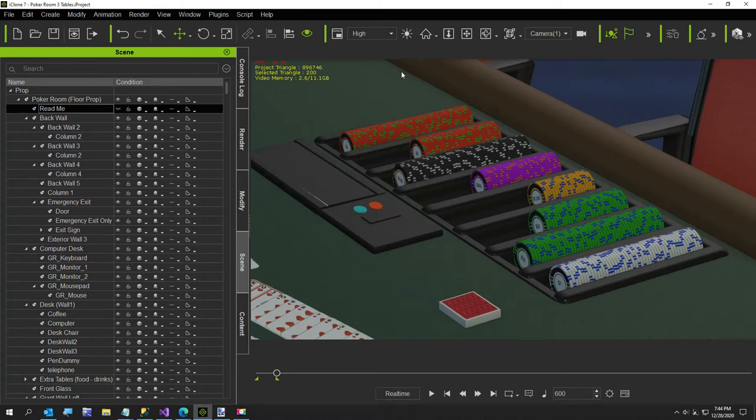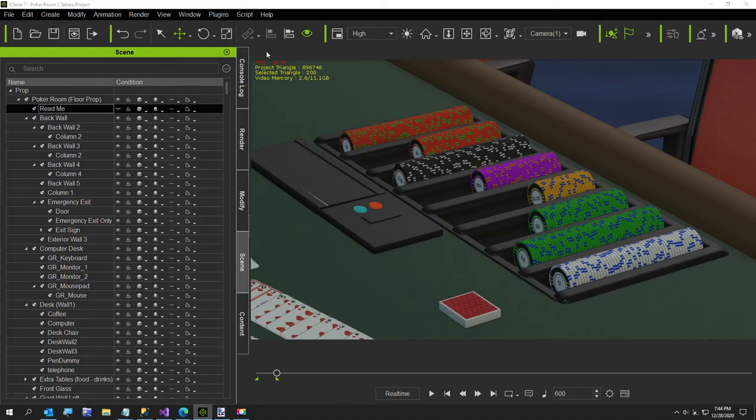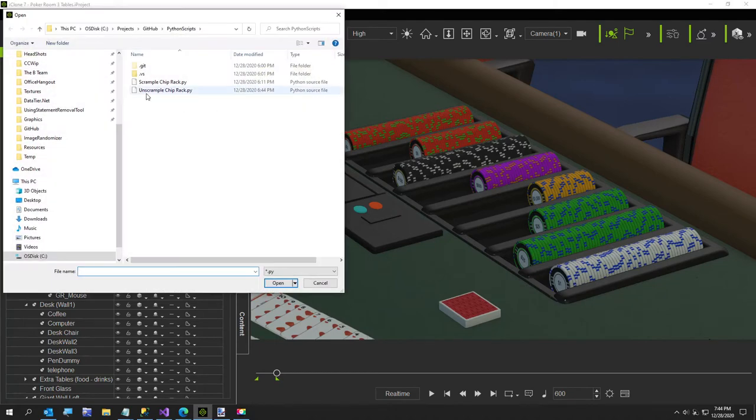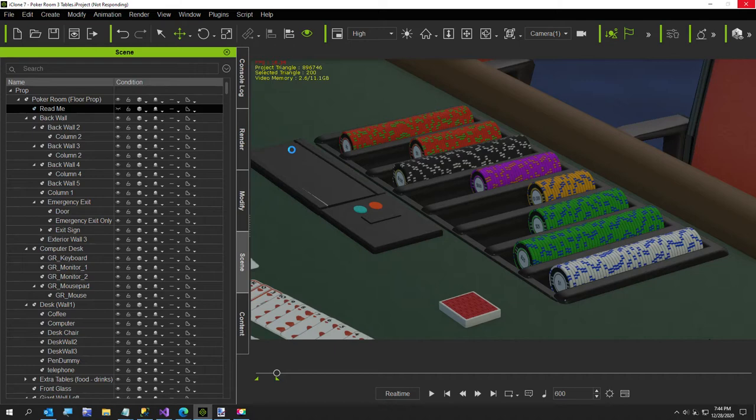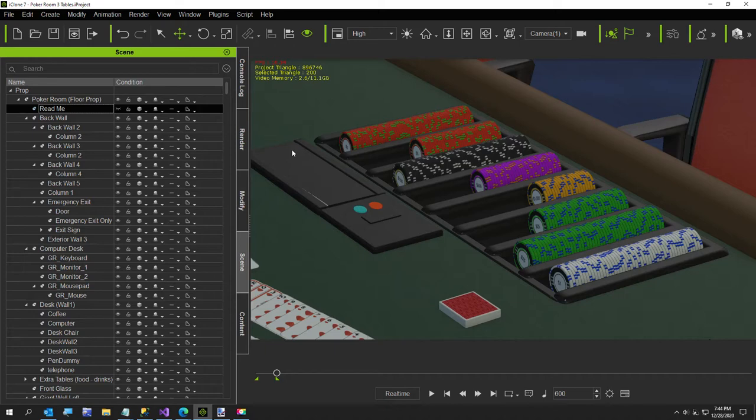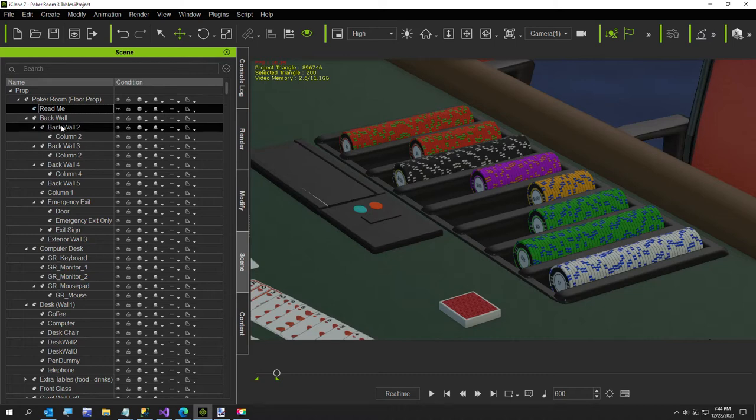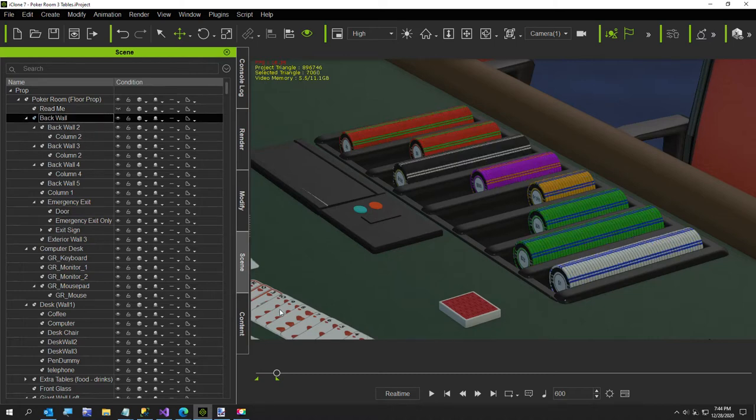And then what's the point of scrambling them if you don't have the unscramble? So the unscramble is actually easier because you just set it to zero, where the scramble uses some Python random number logic I wrote today in my little two hours of learning Python.